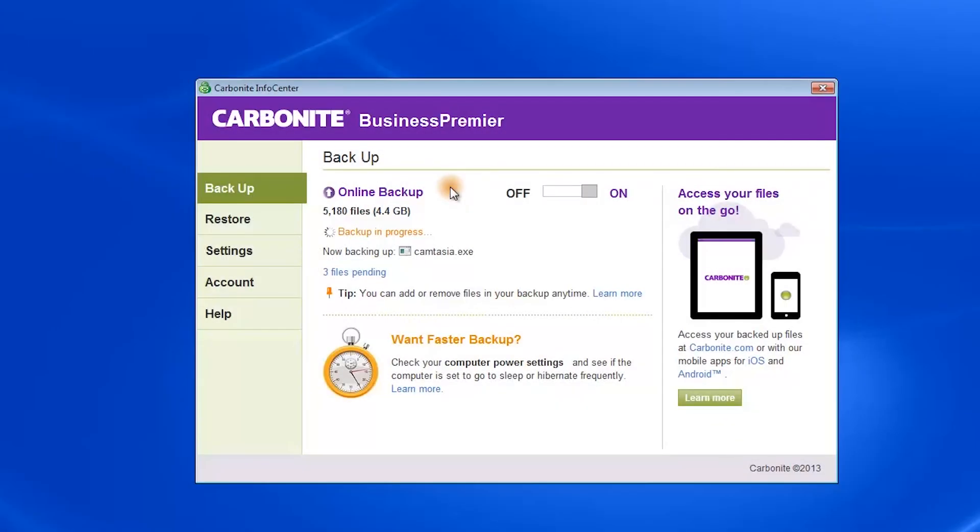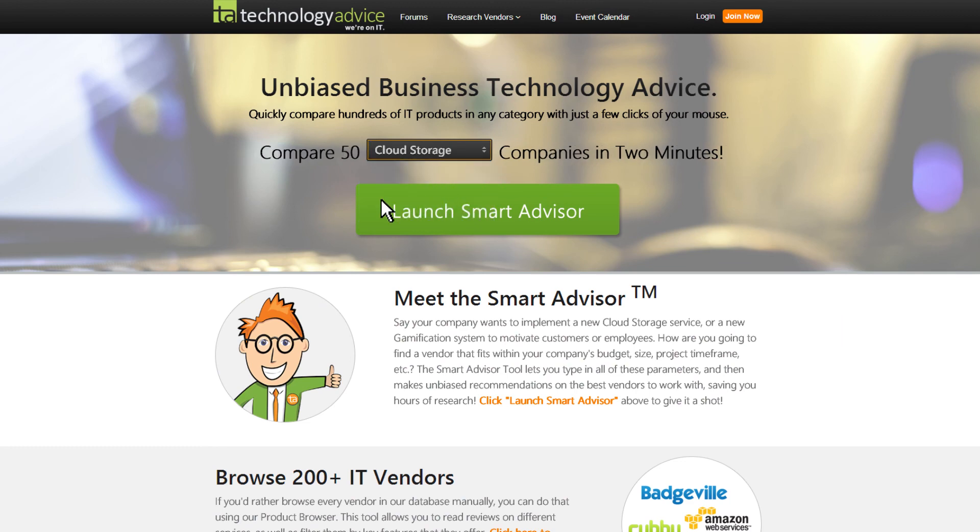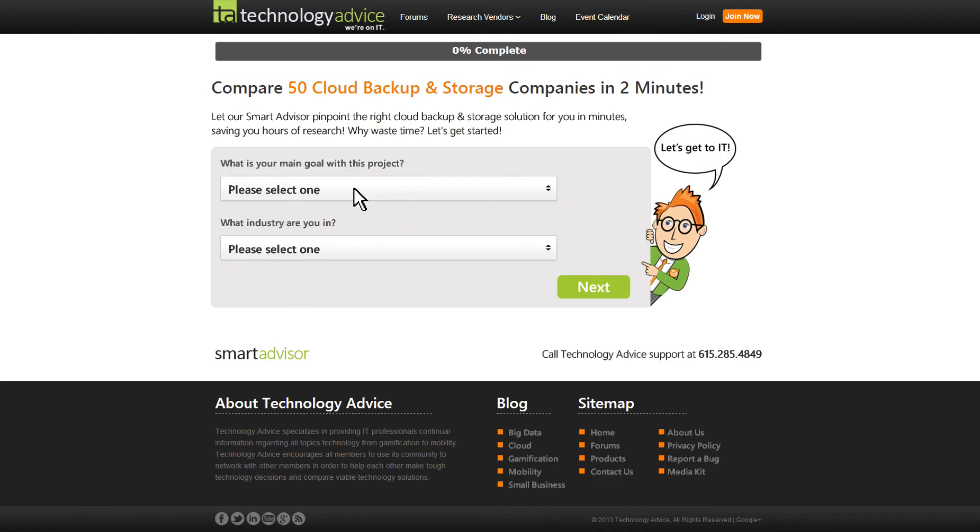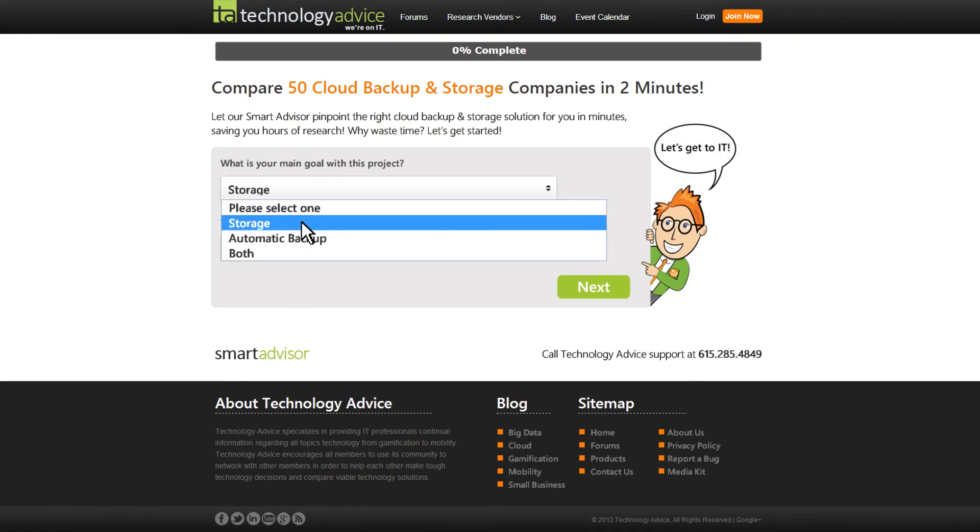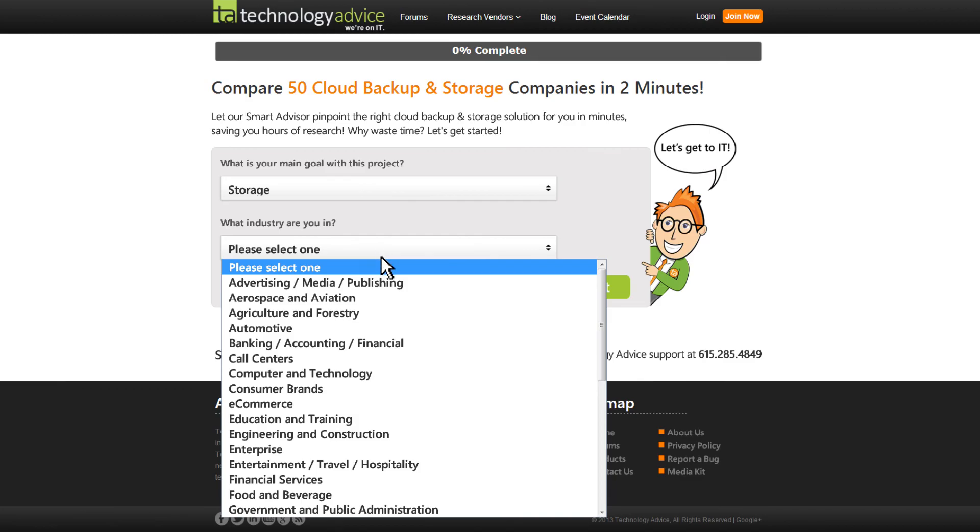Hopefully this has given you a better understanding of Carbonite's online backup software. Before making a final decision though, we recommend you compare it to other storage and backup options just to make sure. You can do this easily and in under two minutes using the Technology Advice Smart Advisor tool. Thanks for watching this run-through.